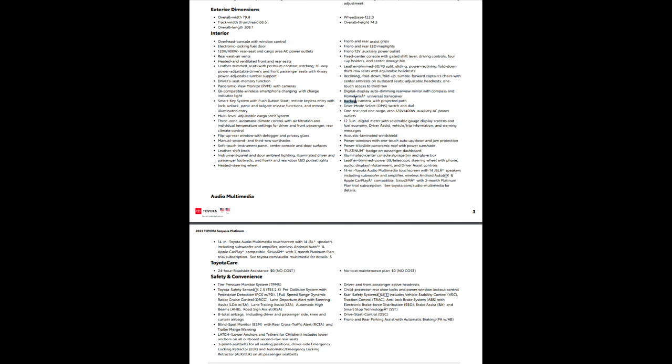Backup camera with projected path, that's pretty much standard on everything nowadays. Your drive mode select with your switch and dial. One rear and one cargo area, your auxiliary power, we already talked about that. 12.3 digital meter, that is your gauges. So your gauges are going to use a 12.3-inch digital screen, and it will be customizable. You will be able to adjust how it looks.